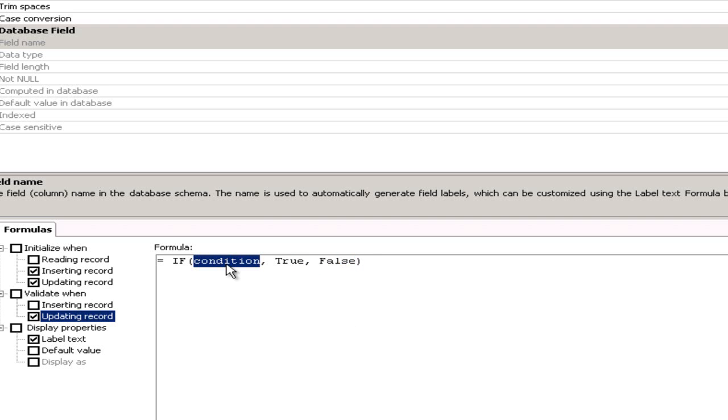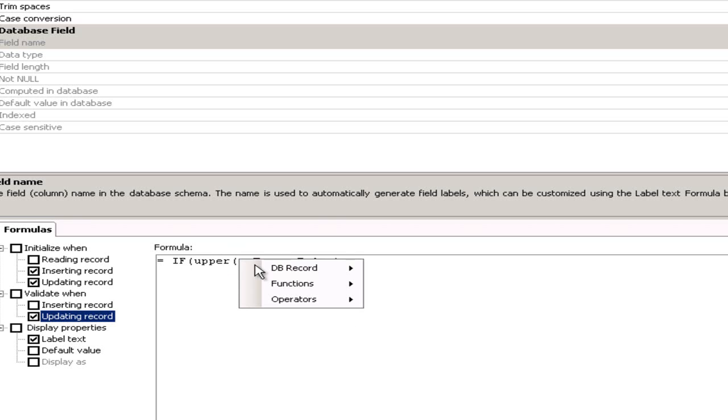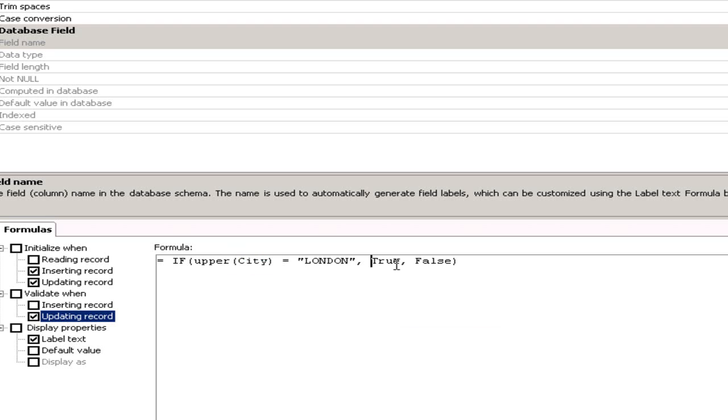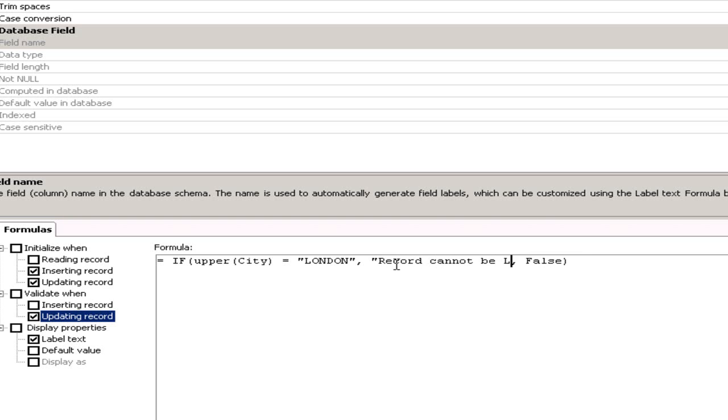So my condition will be, I want to check the value, again I can use right click, city. Now if the uppercase value of city is equal to London, okay, I want to execute the true bit and that true bit is going to be an error which will say something like record cannot be London for example. And if it's false just put in an empty quote.